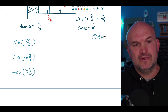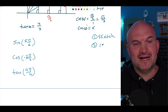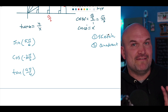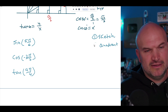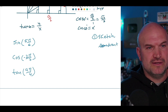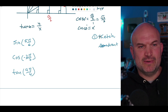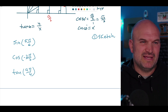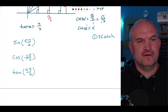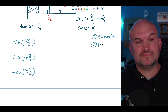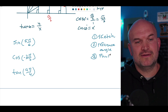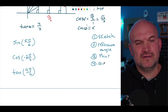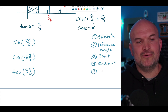Here's the process: Step 1 is to sketch the angle. Step 2 is to find the reference angle. Step 3 is to identify the point on the unit circle for that reference angle. Step 4 is to identify the quadrant and then evaluate using the correct trig function.